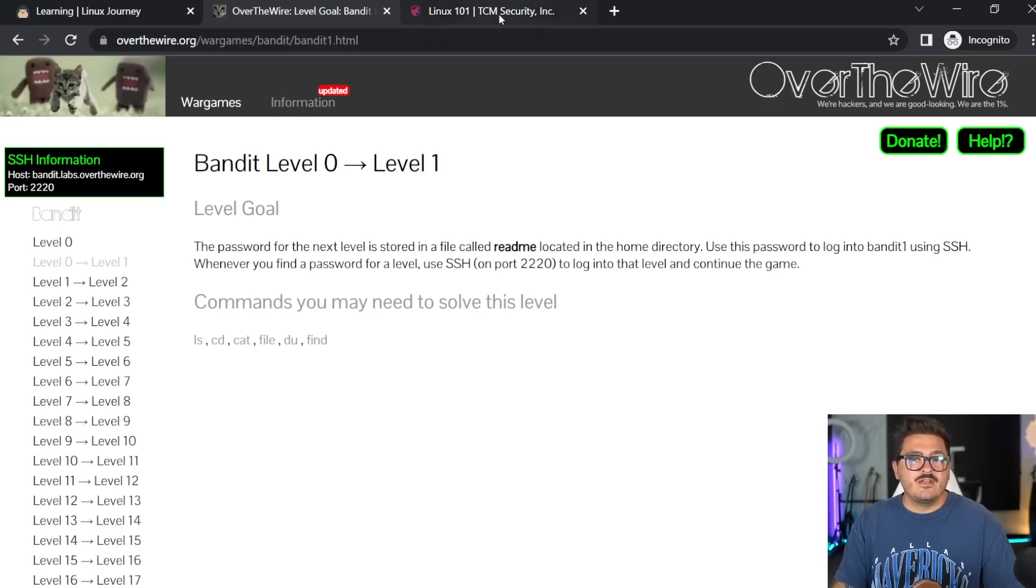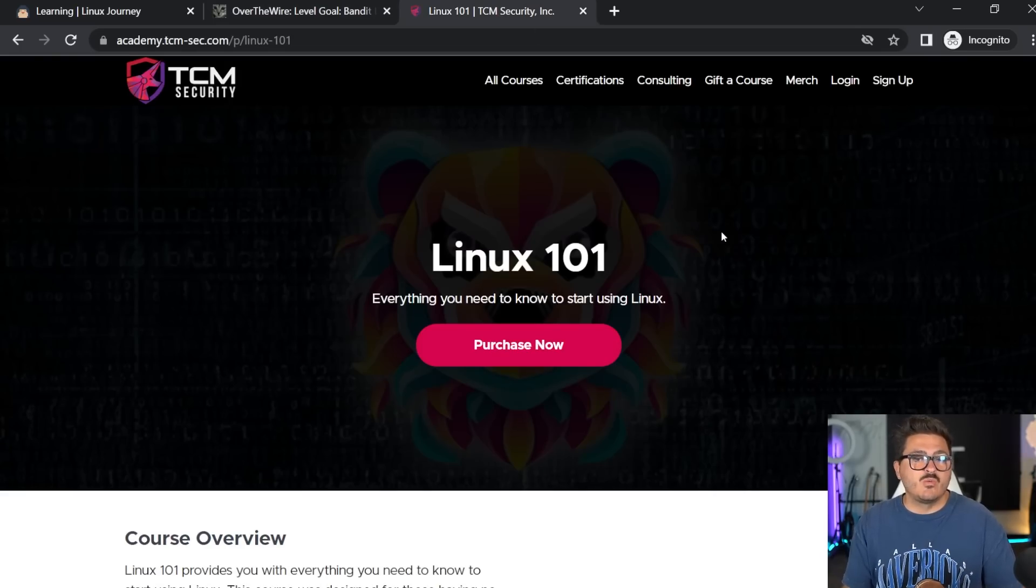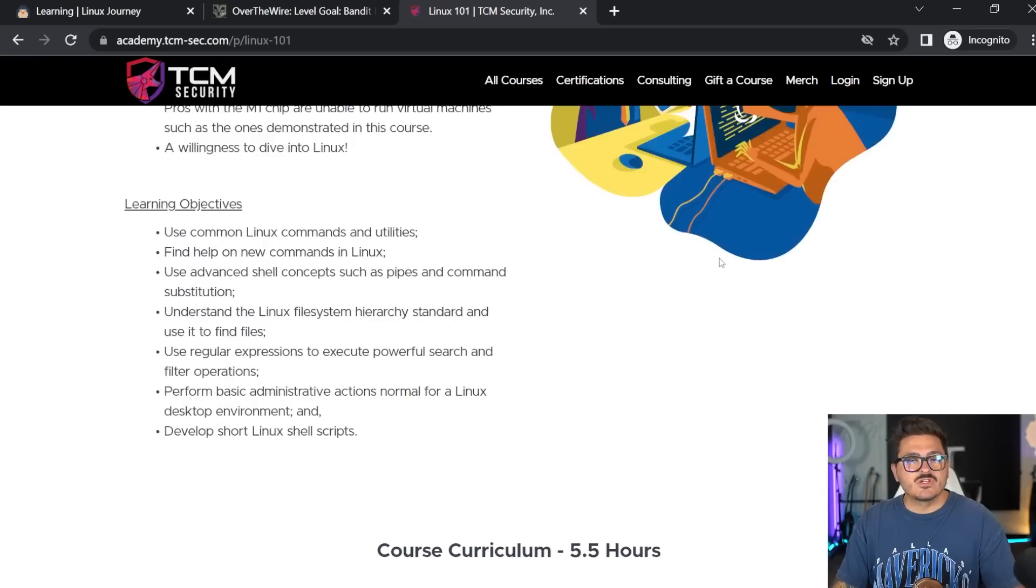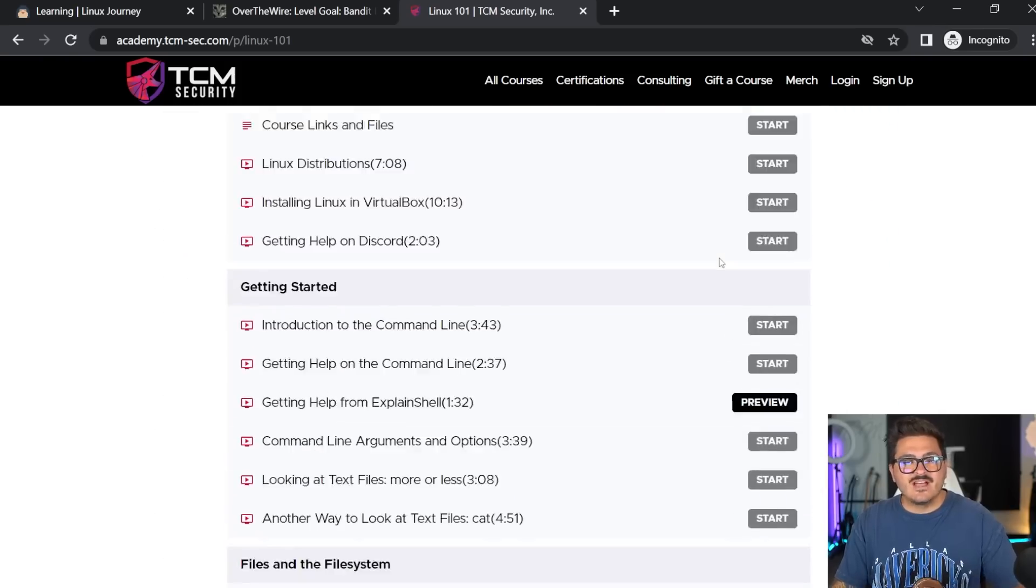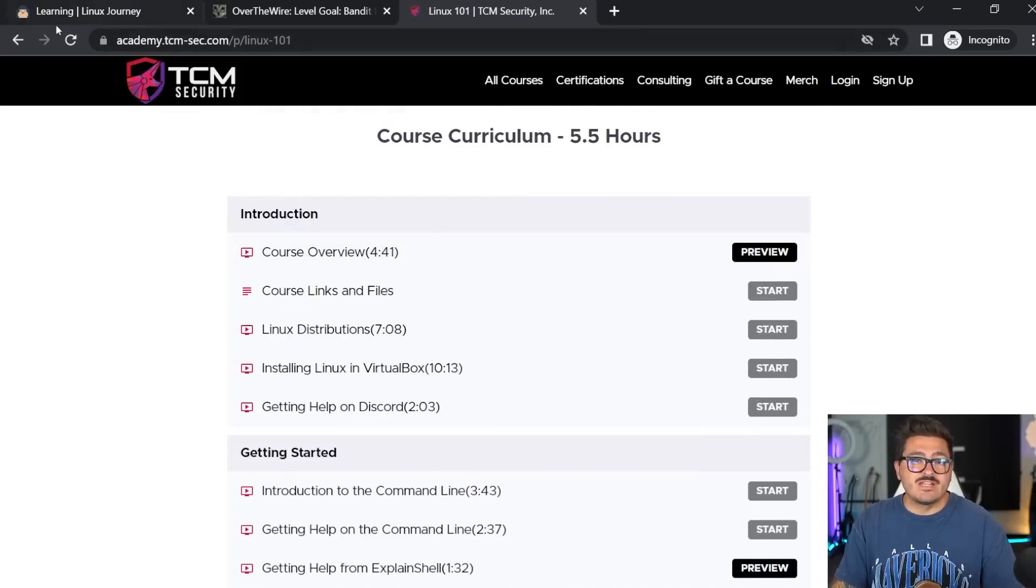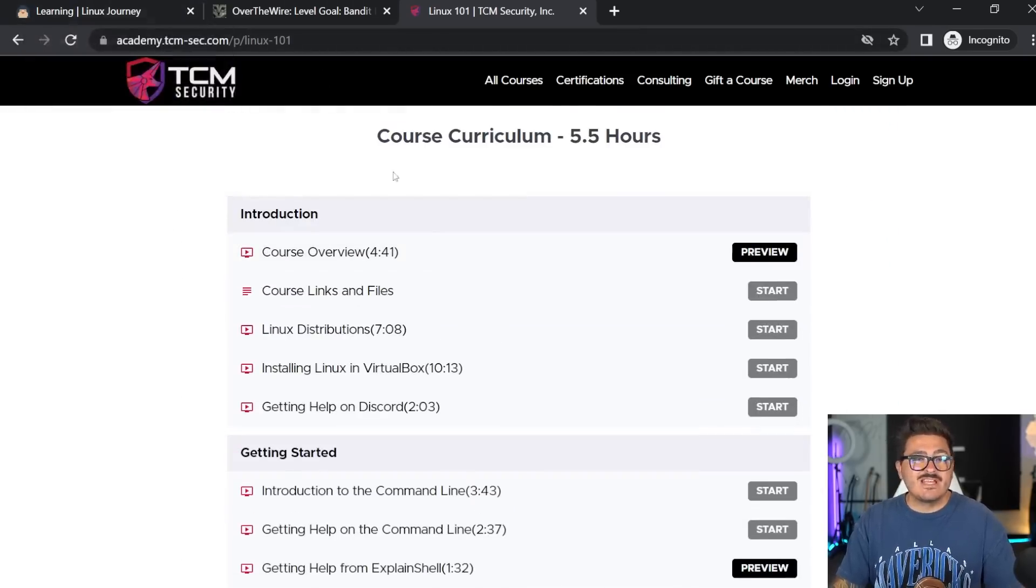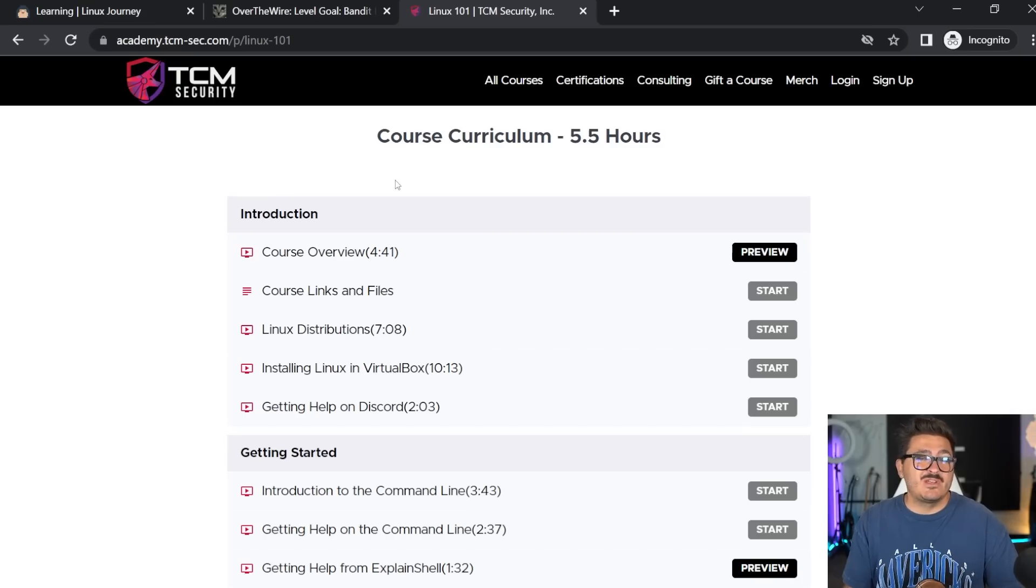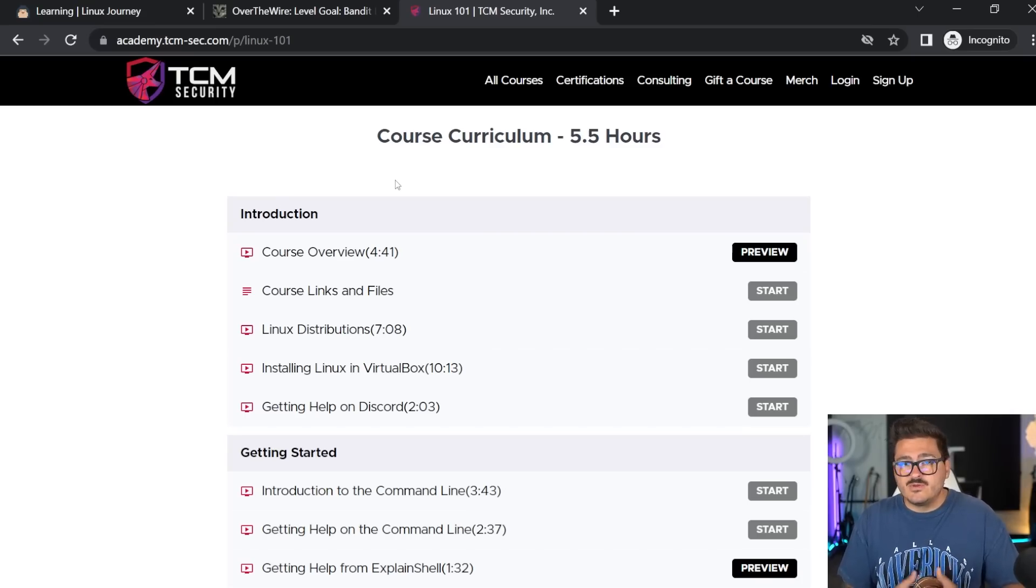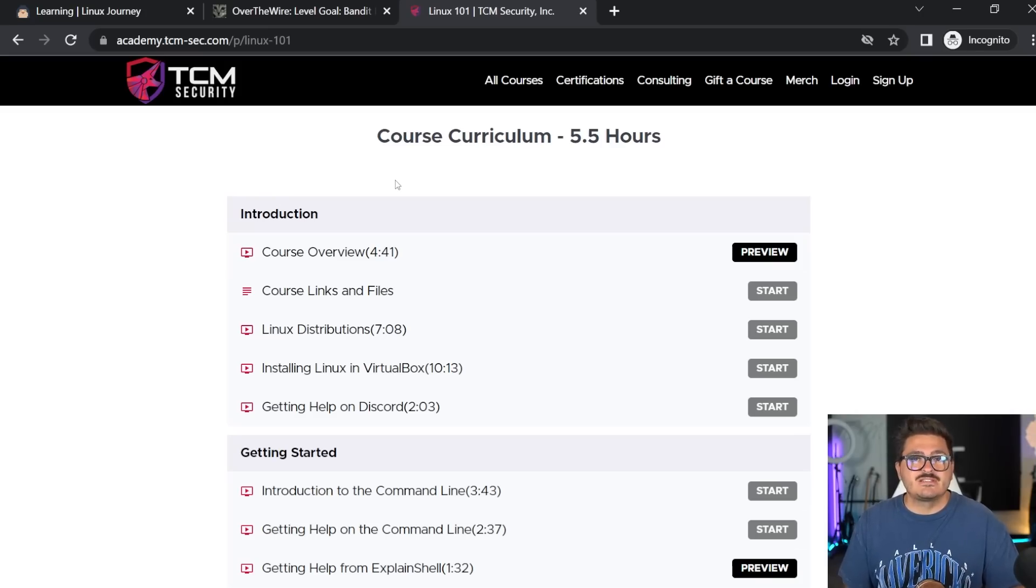And then of course, full disclosure, this is one of our courses, but we do have a Linux 101 at TCM Security Academy, where it covers all of this stuff as well. It has five and a half hours. Now, Linux is very popular. You can go out there and learn Debian based Linux and just pick it up. You can honestly just learn it from YouTube or anywhere else. If you just pick it up, immerse yourself, you're going to be great. But you need to know Linux in order to be successful in this field.